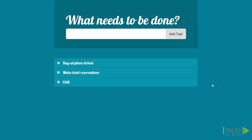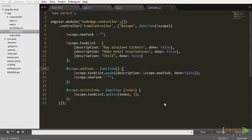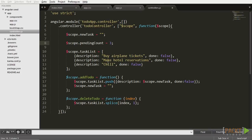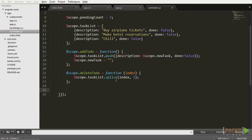First, what about keeping track of how many tasks were already marked as done and how many are still not checked? To do that, let's go back to our controller.js and add a new variable called pendingCount that will represent the amount of tasks that still have to be marked as done. Let's assign three to it since our mockTask array starts up with three tasks.